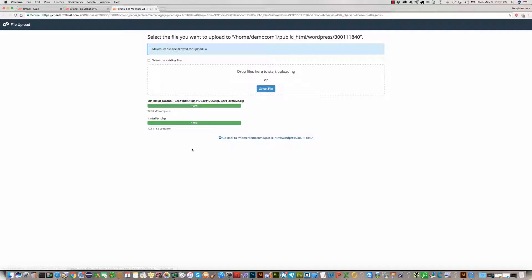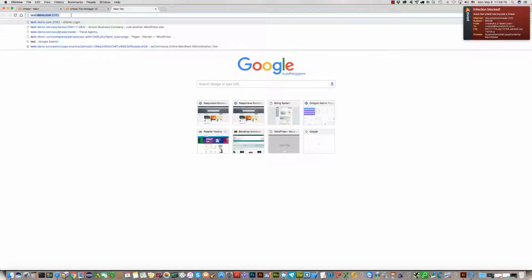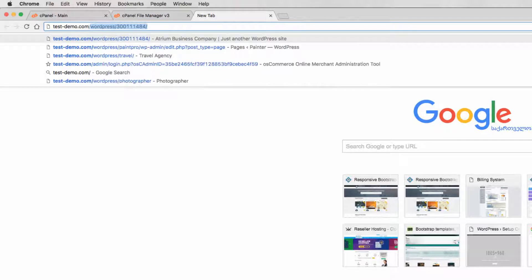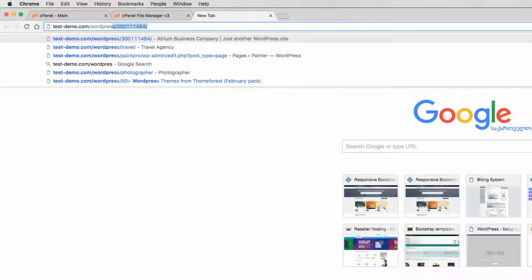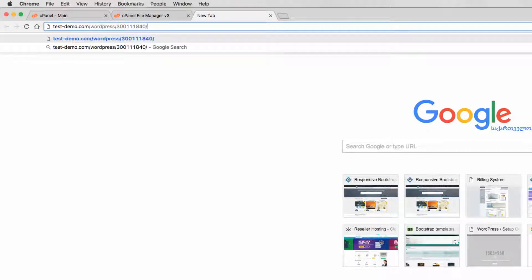Now you should go and use the correct URL address. In my case it is testdemo.com, then the WordPress folder name, and you should use the install.php file. Click Enter.